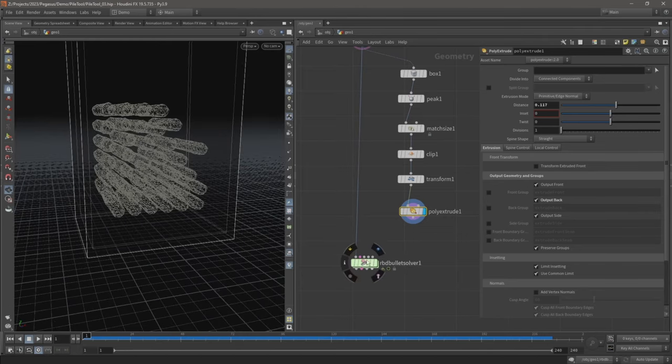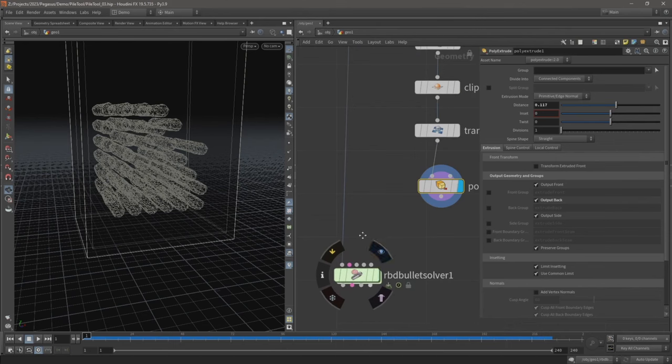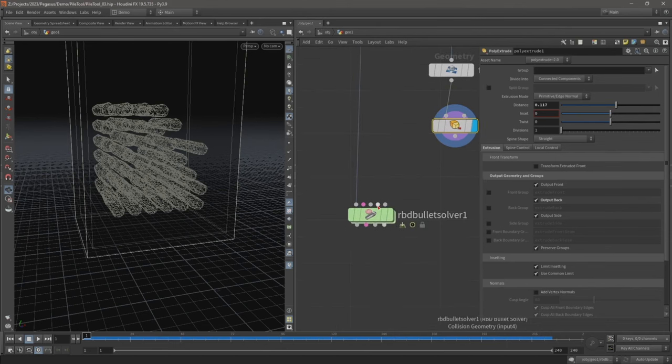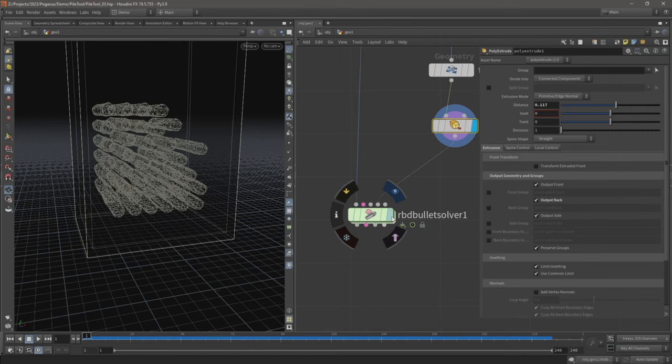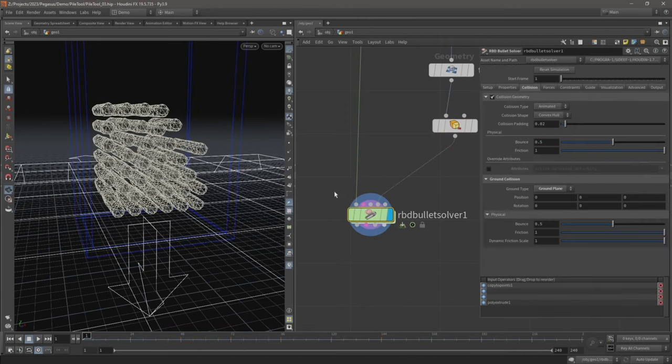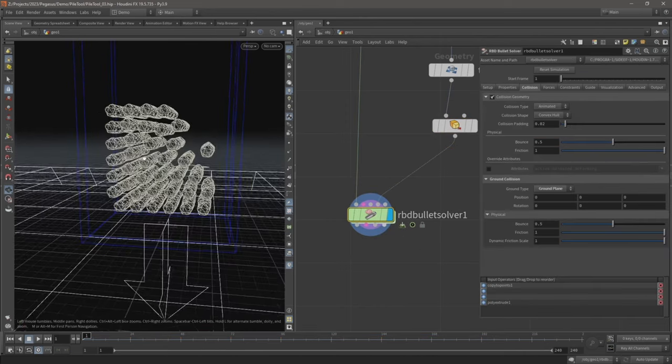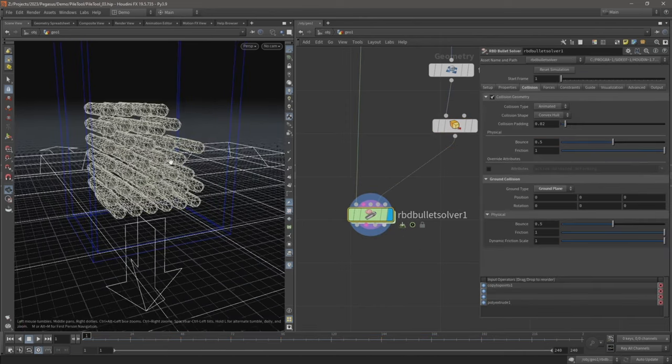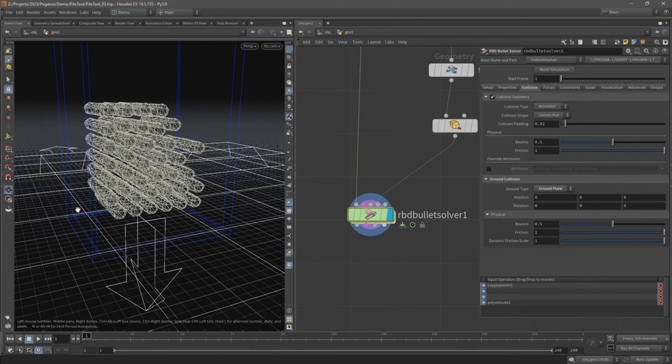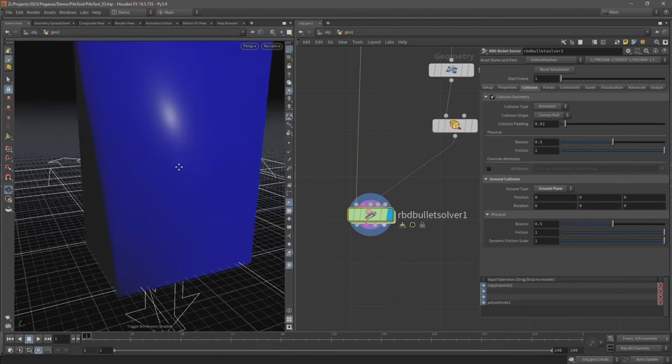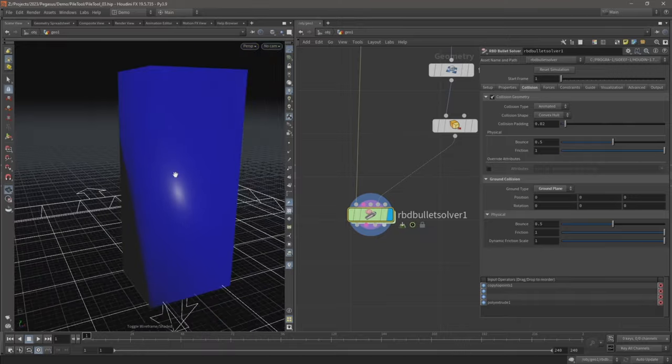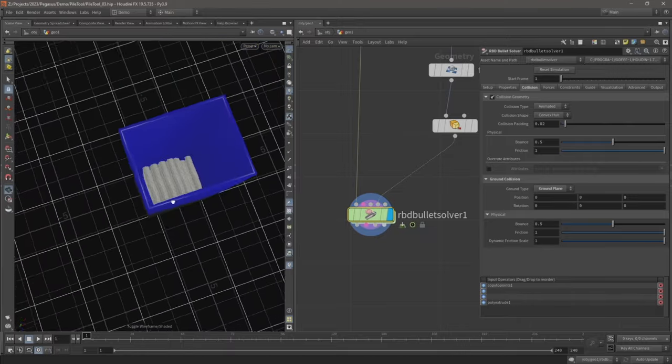Now on our bullet solver, attach this poly extrude to the fourth input, and as I hover over it you can see there it says collision geometry. And let's make that visible. And now this blue wireframe here that just showed up, that's showing that is our collision geometry. We turn off wireframe, we can see this blue container here.